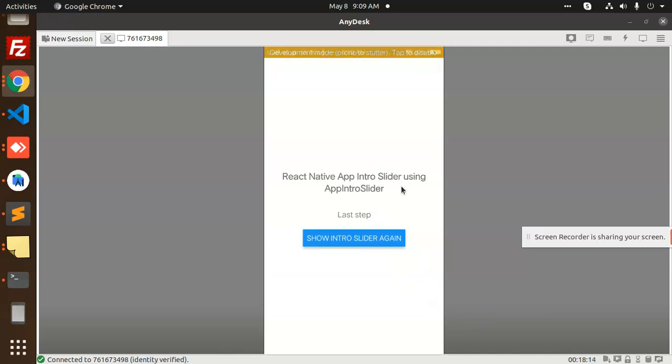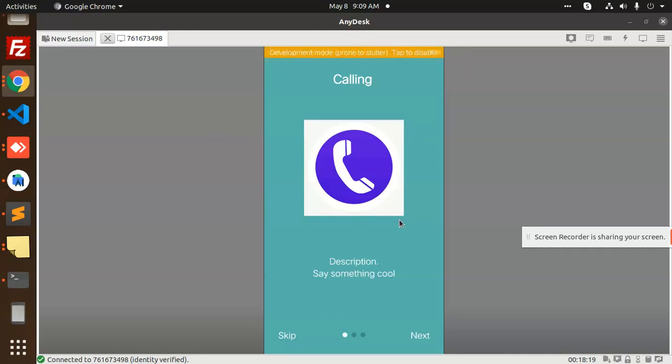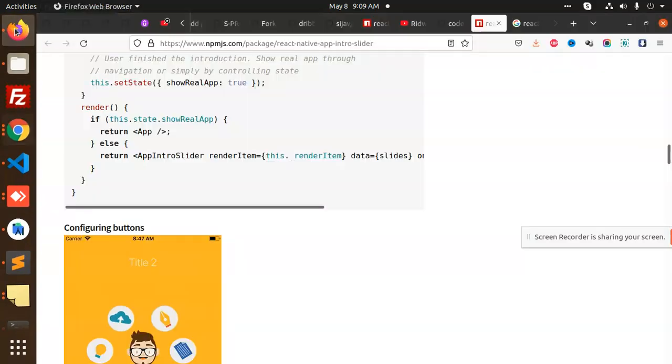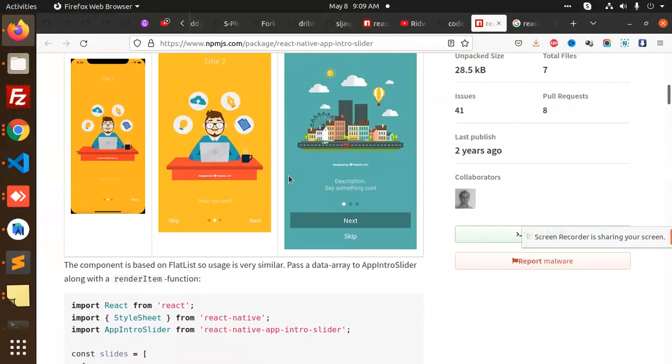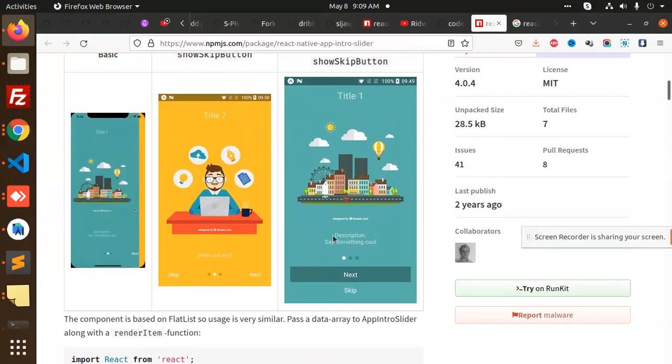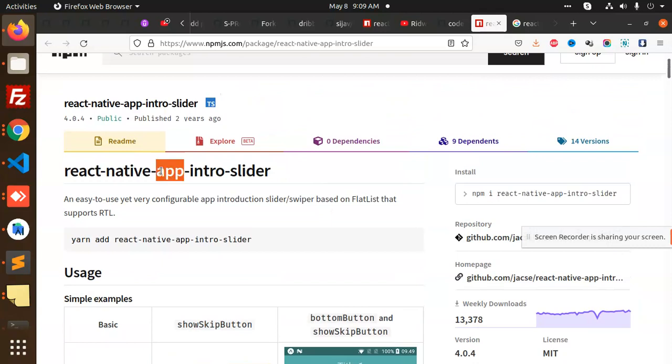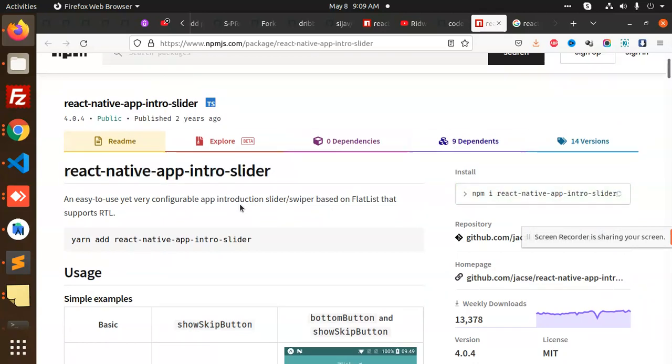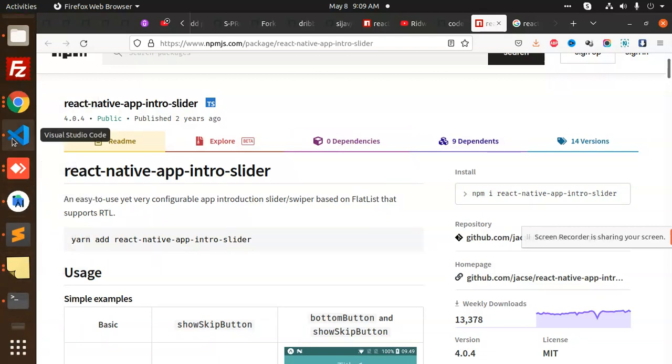This is what we are going to make, so let's start the tutorial. I have taken a reference with this one app. We are going to use the react-native-intro-slider. Let's build the application, so first of all go for the scratch one.